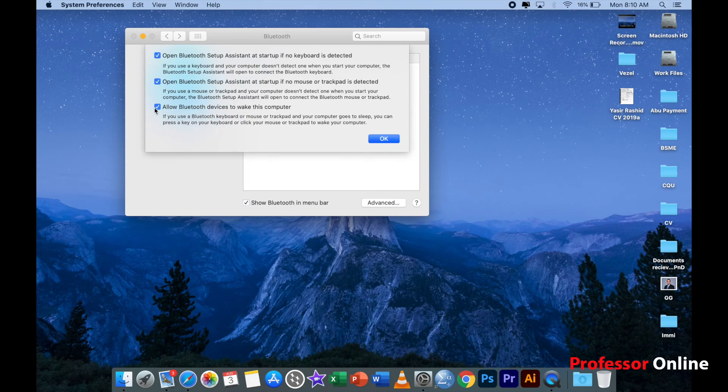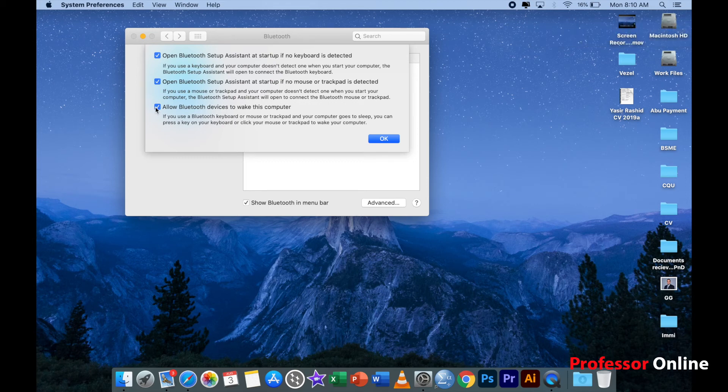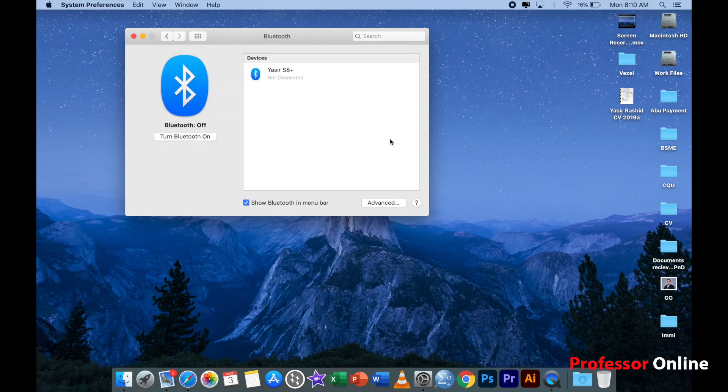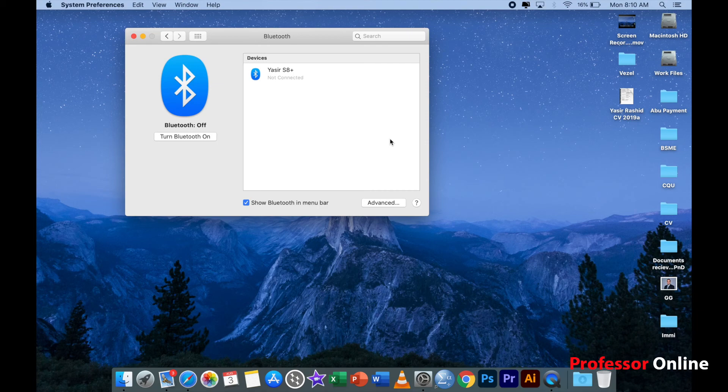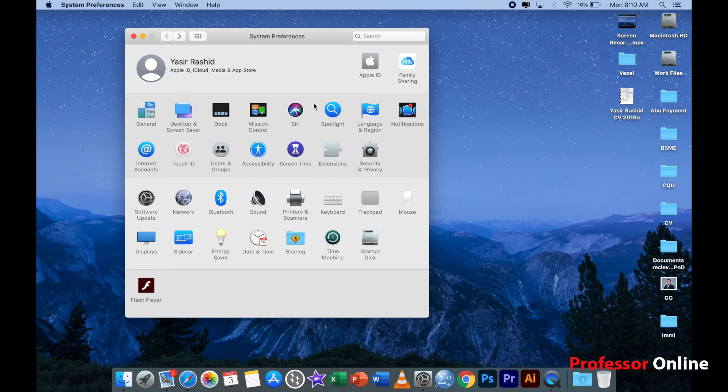When you go to advanced settings, there is this option here: 'allow Bluetooth devices to wake up this computer'. You have to uncheck this. In my MacBook this was the issue which was draining the battery for some reason. So uncheck this particular thing and click on OK. I'm sure this will help you solve your problem.